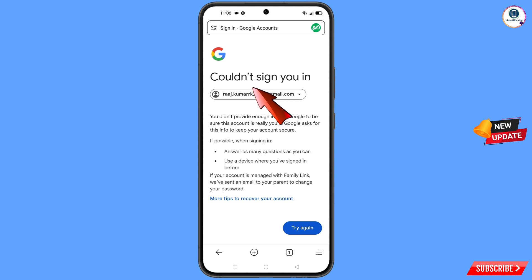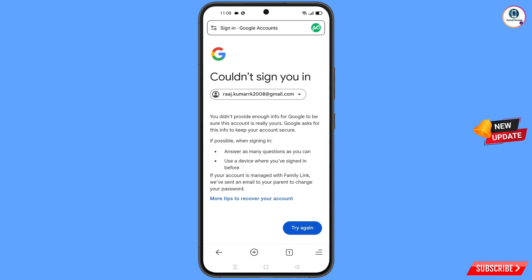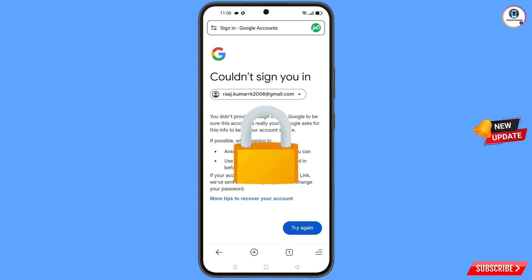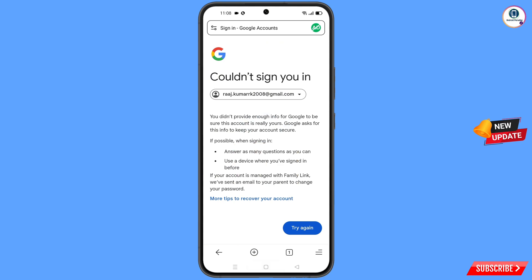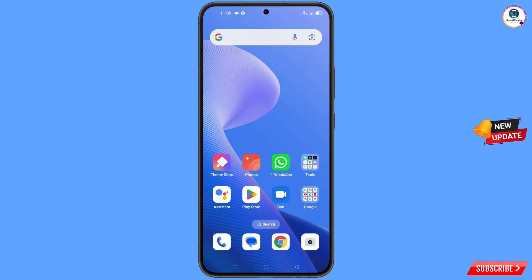Keep this in mind: do not tap on Try Again. If you tap Try Again repeatedly, your Google account will be locked. Simply minimize from here.